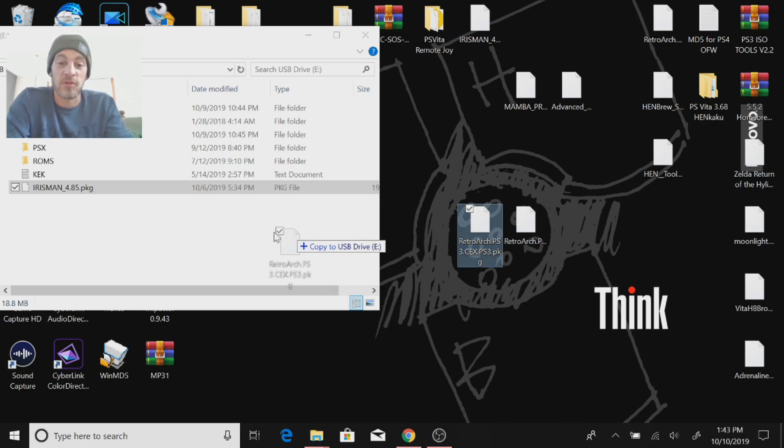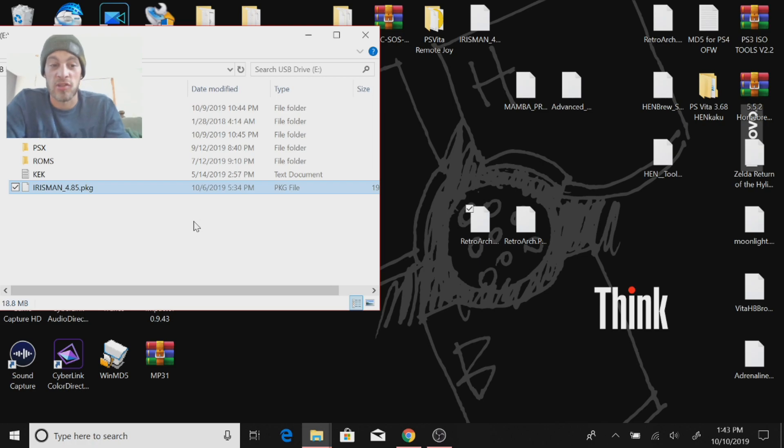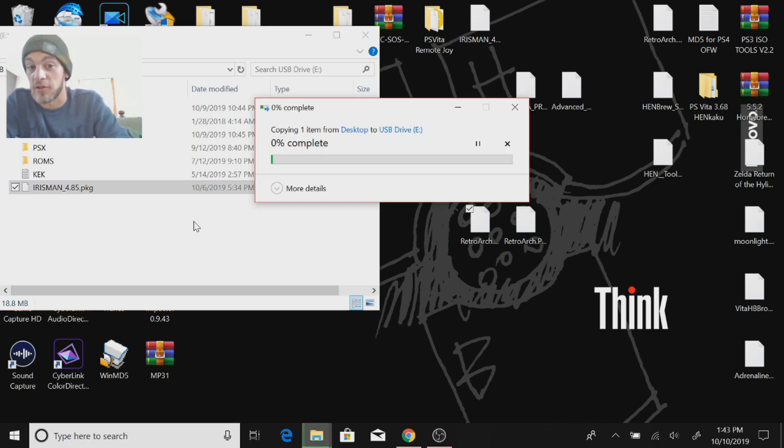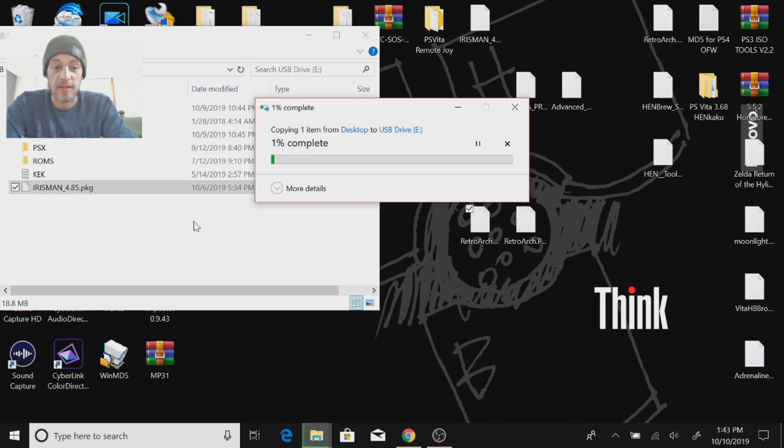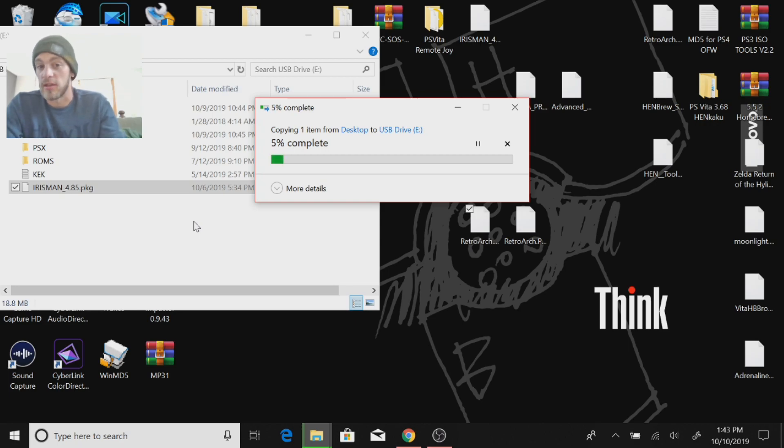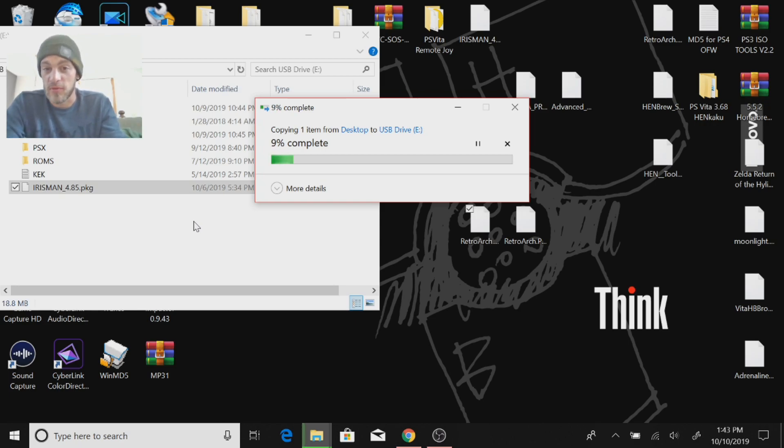So I have CEX. I'm going to use the CEX and just copy that over like so. Allow that to copy over to the root directory of your USB, and once that's done copying over, we can pop on over to the PlayStation 3.